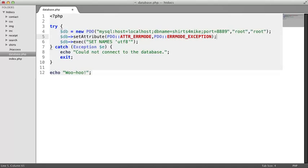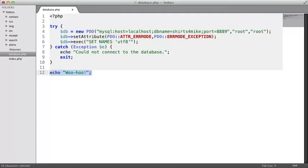Alright, let's continue on. We'll leave this error message in place. If there is a problem connecting to the database, we still should stop the code from running. We can remove this positive message here. If the connection is successful, we'll just want our code to continue running along.